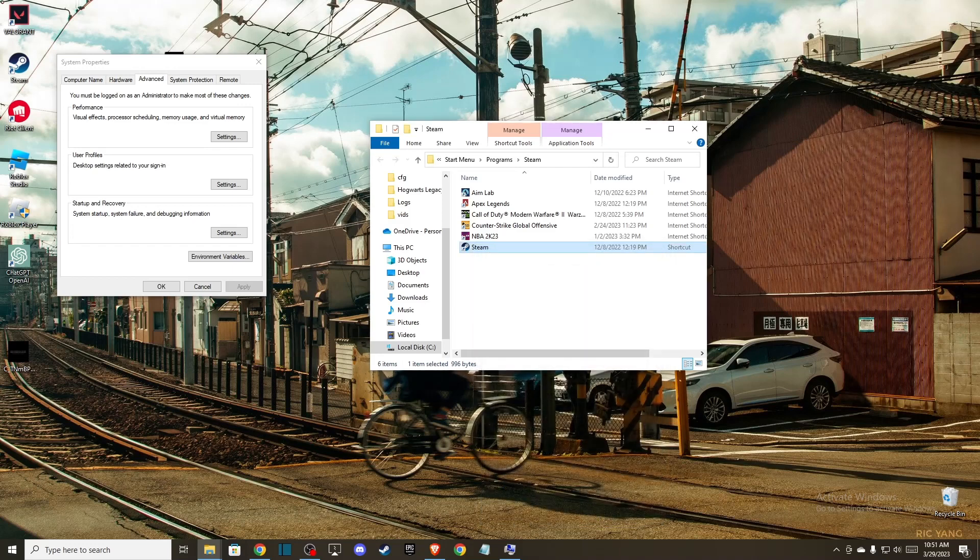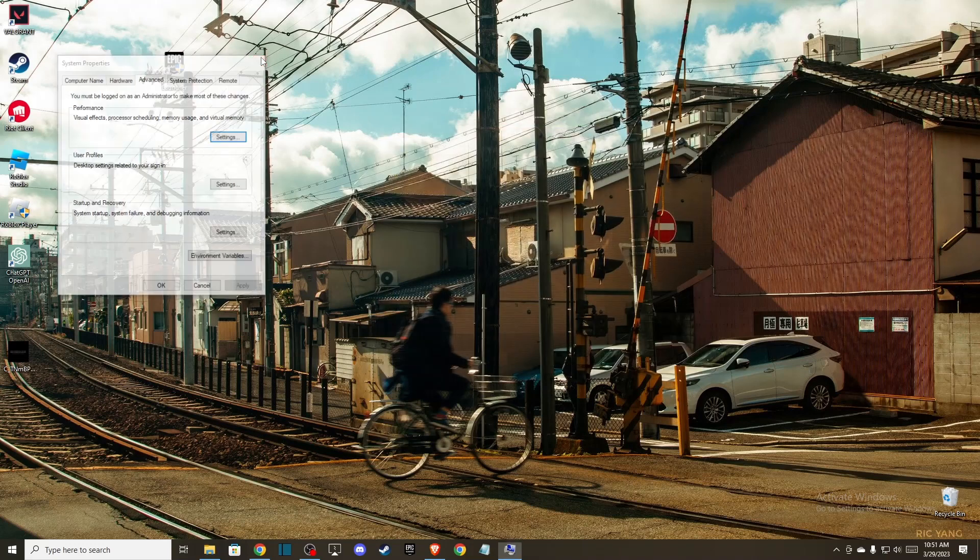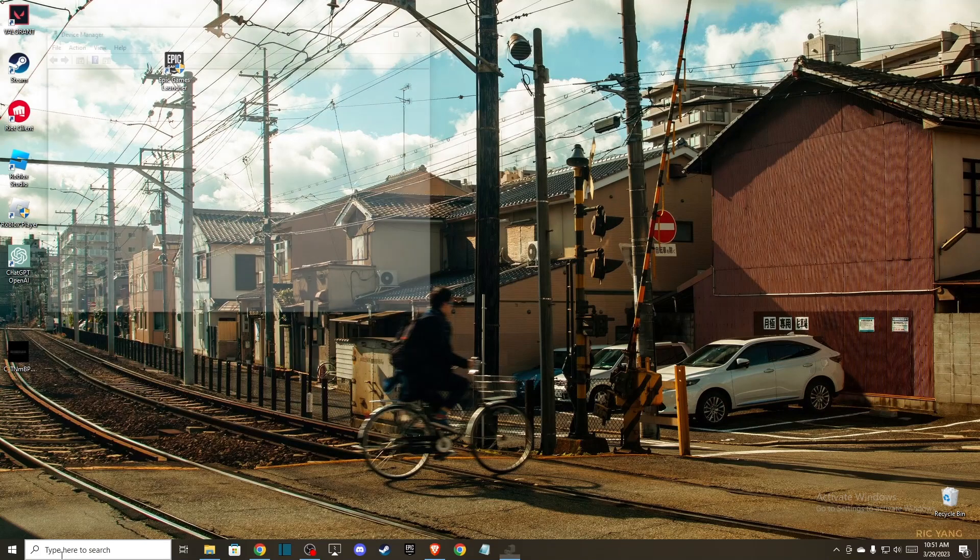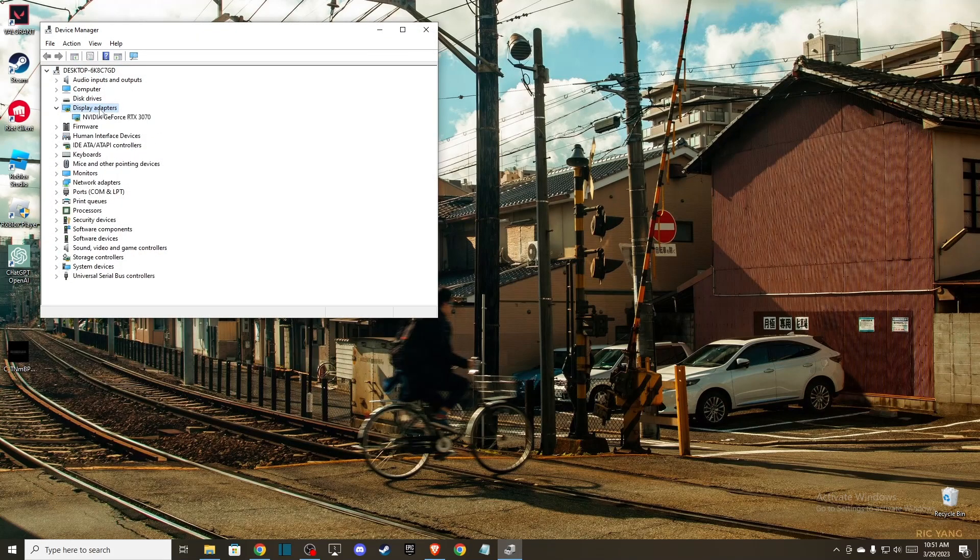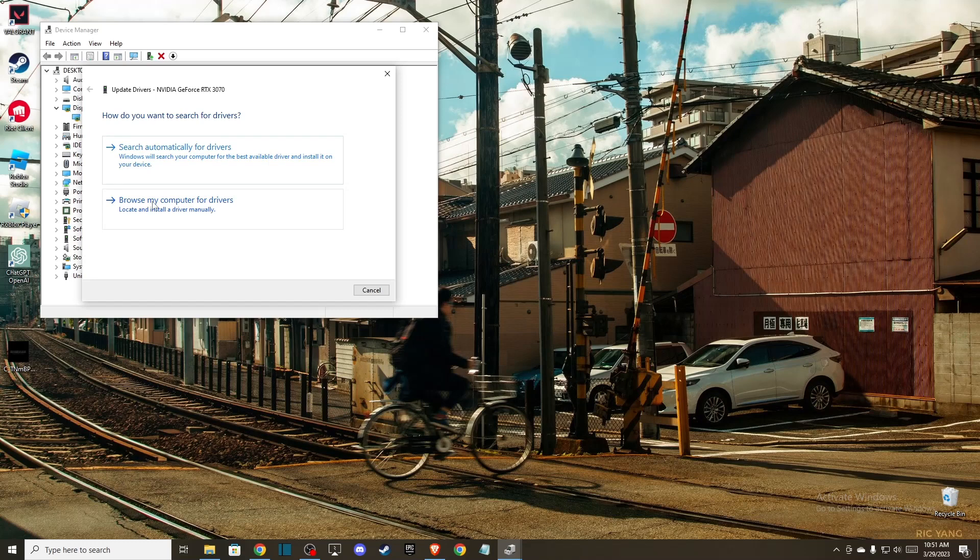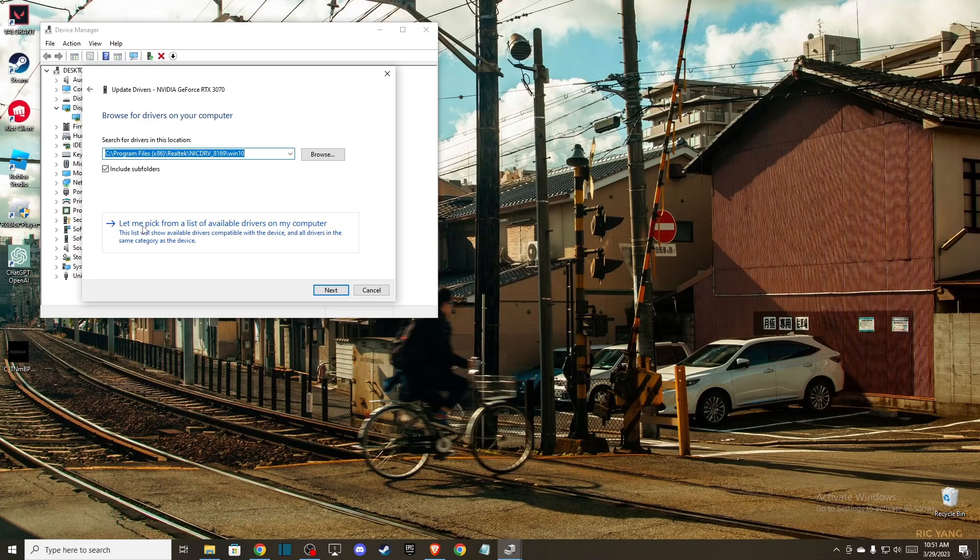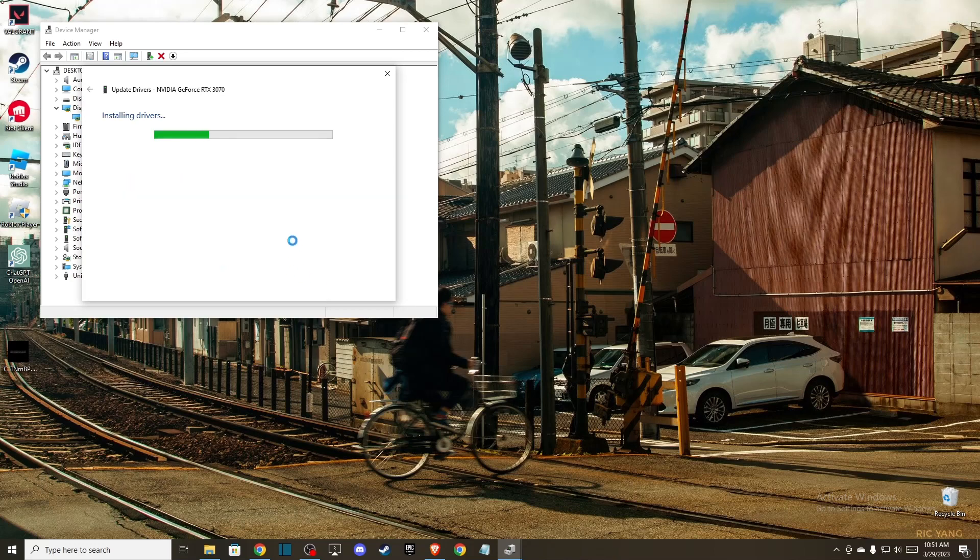Another thing you can do is update your graphics driver. You can go to device manager, then select display adapters and select it. Go to update driver and press browse my computer for drivers, then press let me pick from the list of available drivers on my computer. Then you need to install the one that is selected. As you can see here, it's selected for me. Press next and it's installing.